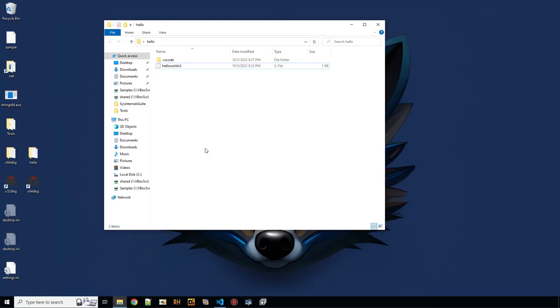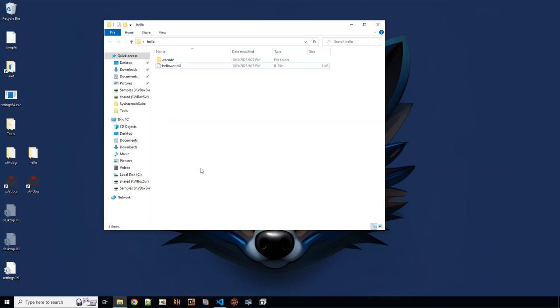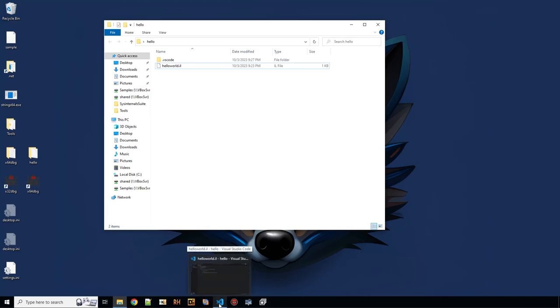To demonstrate when which code gets executed, I've prepared a hello world application in intermediate language assembly. So instead of using something like C sharp or F sharp, we can directly work on intermediate language assembly and have more control over the application. That's why we are using that.